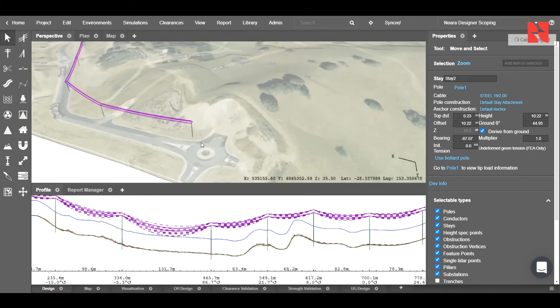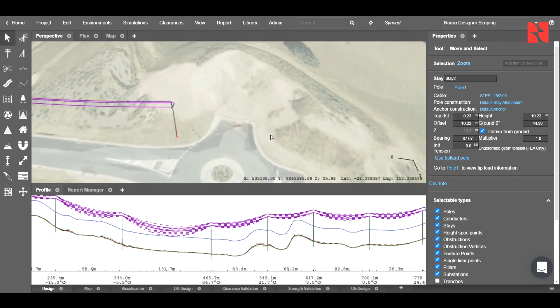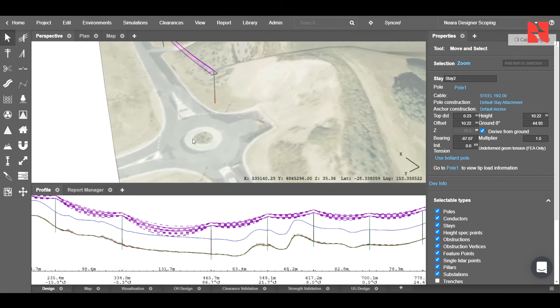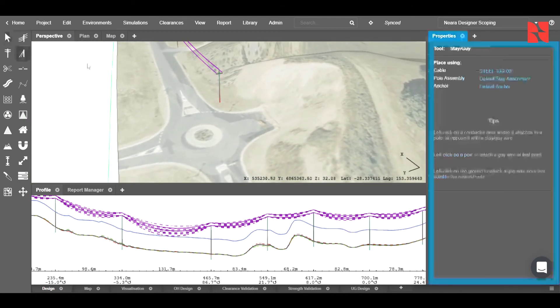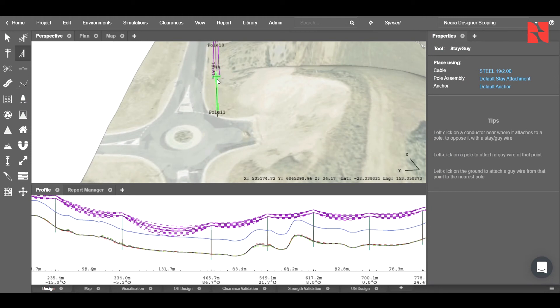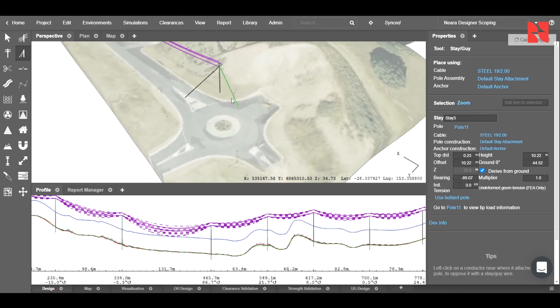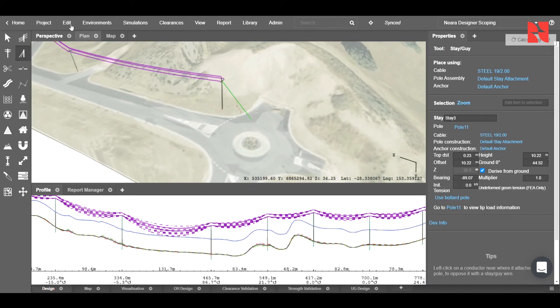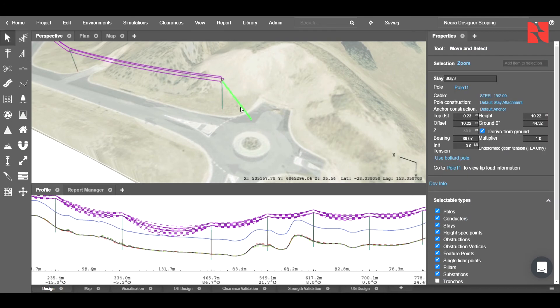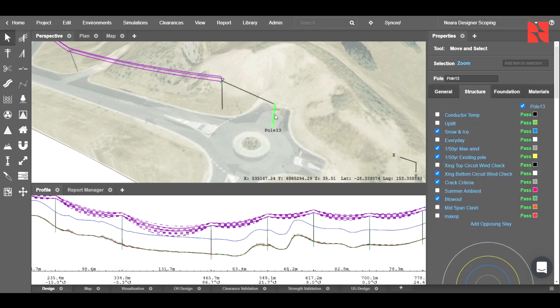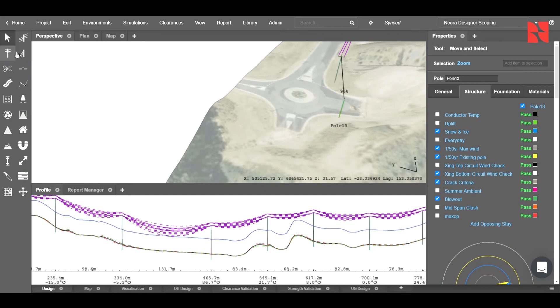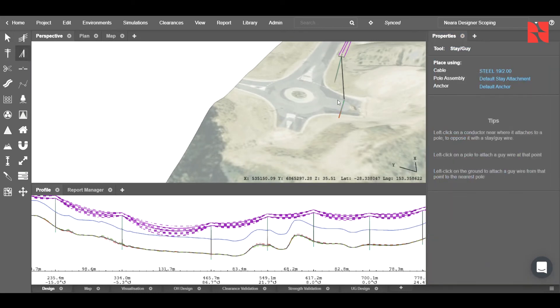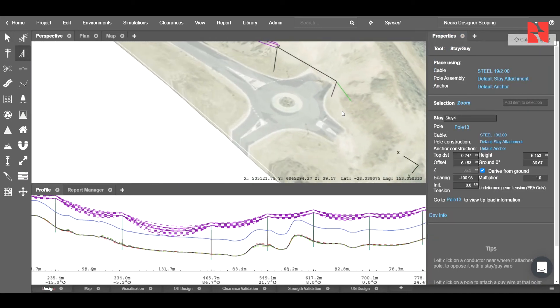For this pole here, because it's coming next to a roundabout, we might need to make this a bollard pole instead. To do this, it's the same idea. We first choose the stay tool, place the stay. Once we've clicked on the stay itself, we then choose use bollard pole. You can see that we're now able to drag this bollard pole across the road, and place another stay on that to secure it.